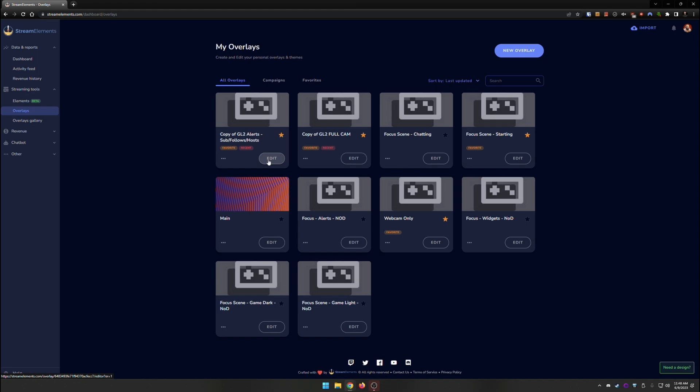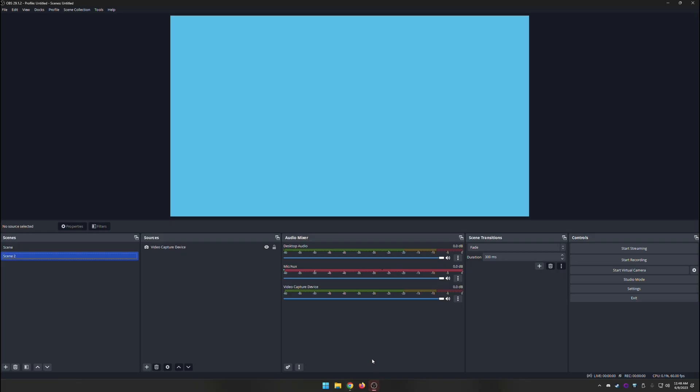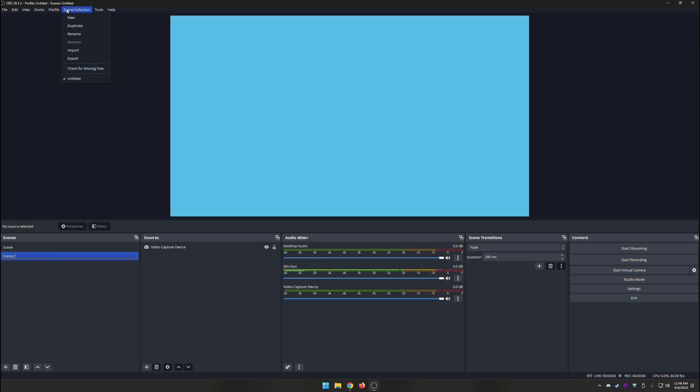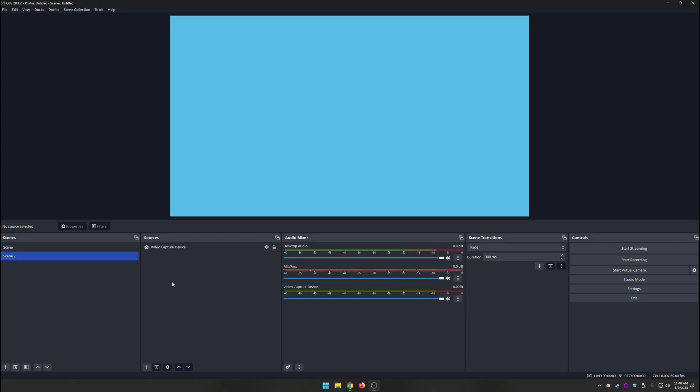Once you're done that, you can go ahead and add those into OBS. There are going to be new links, so you cannot use the existing links. But if you want to, you can go ahead and on OBS, for profiles, you can go ahead and duplicate a profile, create one now for YouTube, and you can also create a new scene collection, and you can duplicate your existing scene collection in order to replace the links on all of those browser sources with the new ones for YouTube. Makes things really simple.